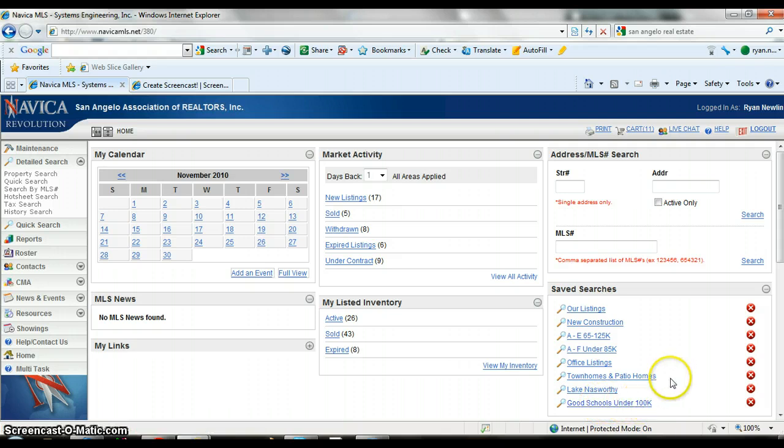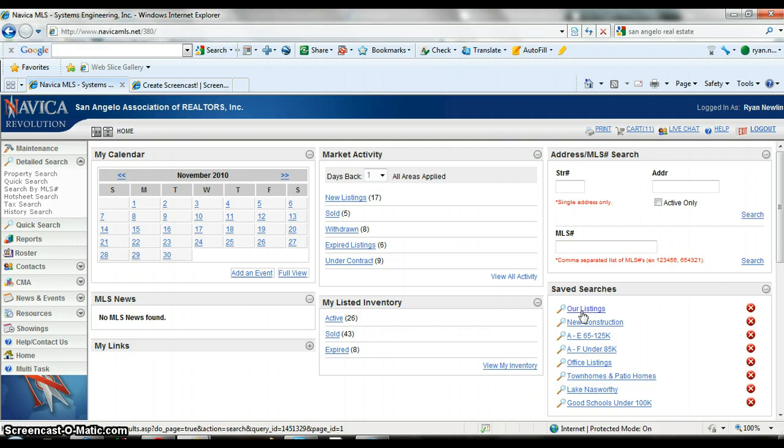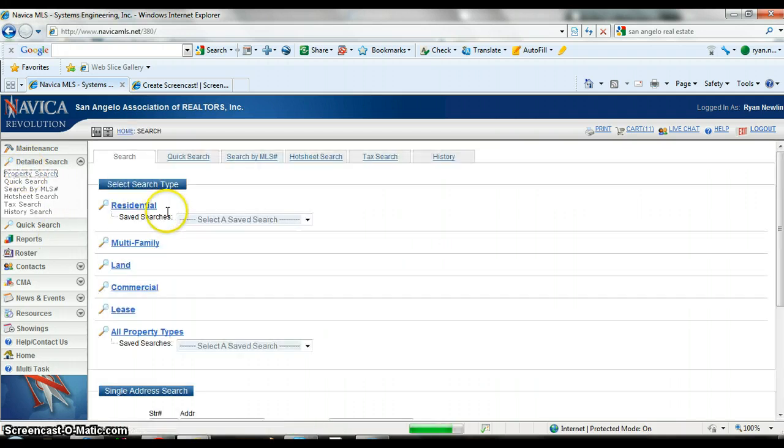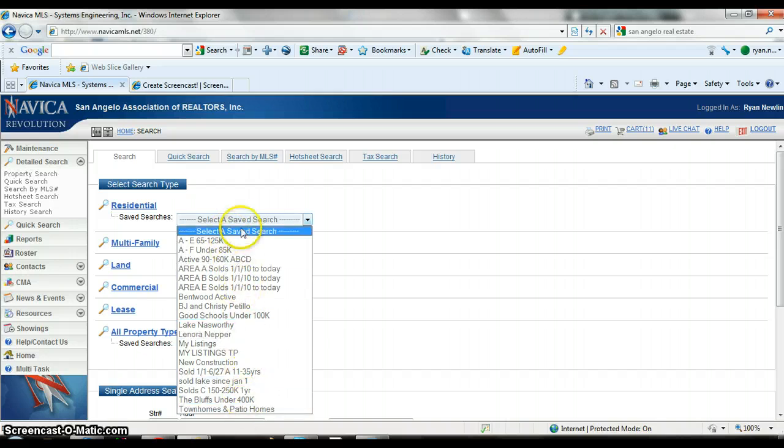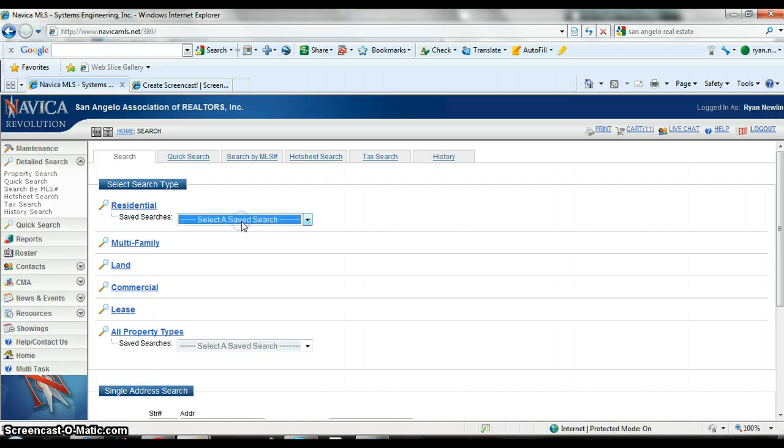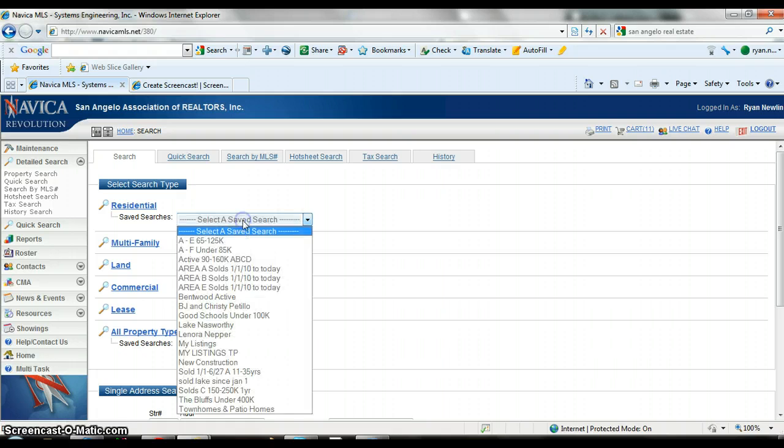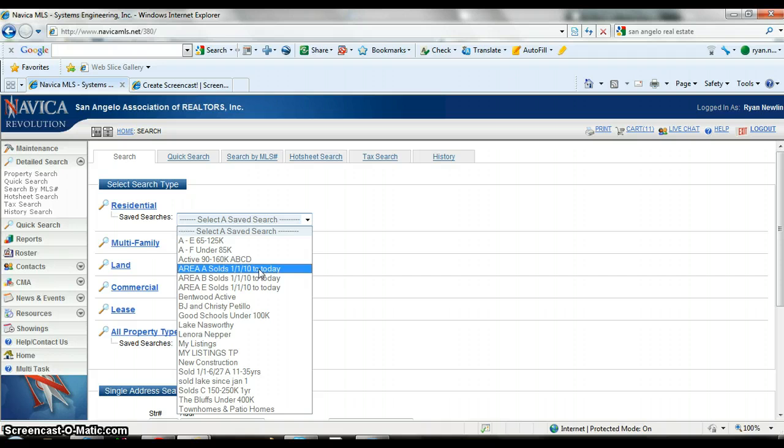So I can always just click one of those and go straight to it. There's another bunch of saved searches I have that don't show up on my home page. Your home page will only hold about 10.